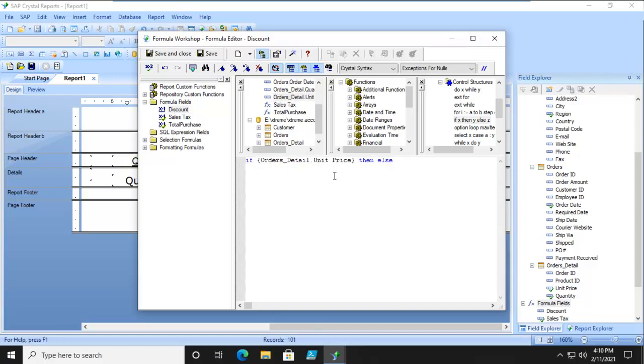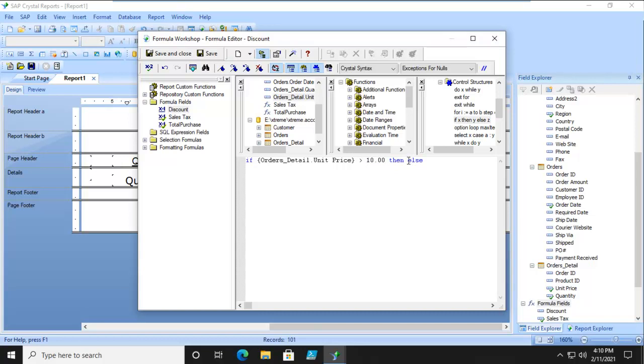If the unit price equals a value. We're going to say what it equals. And it can equal or be greater than. We're going to say if it is greater than $10, then what?